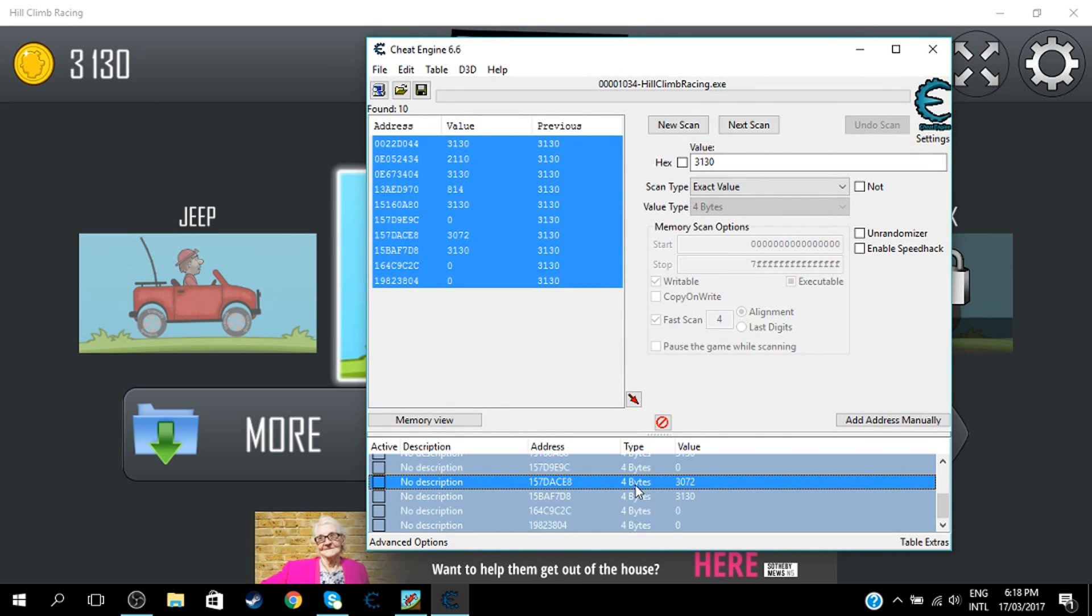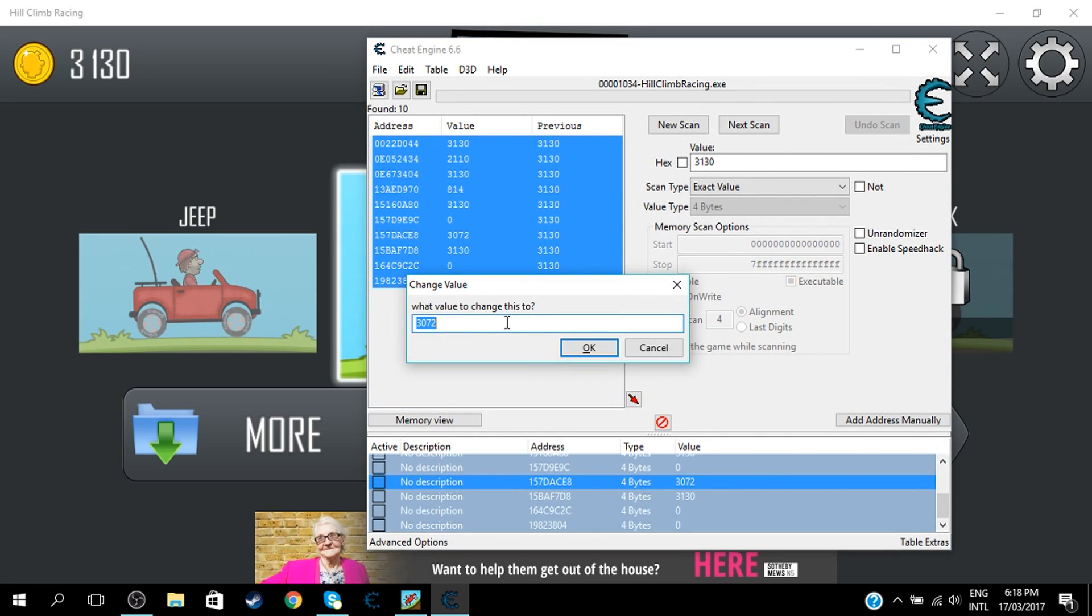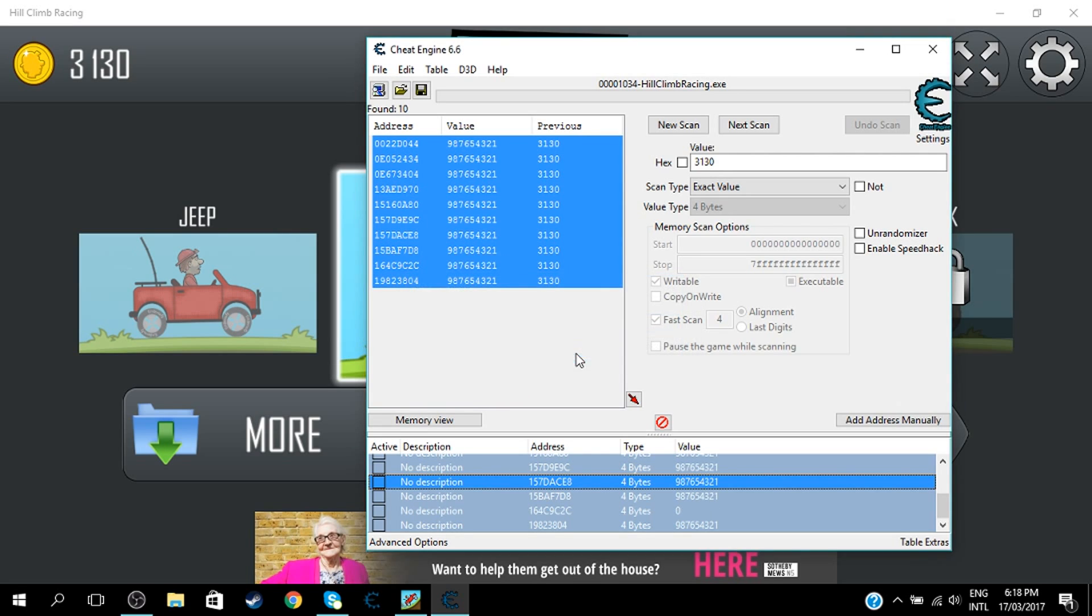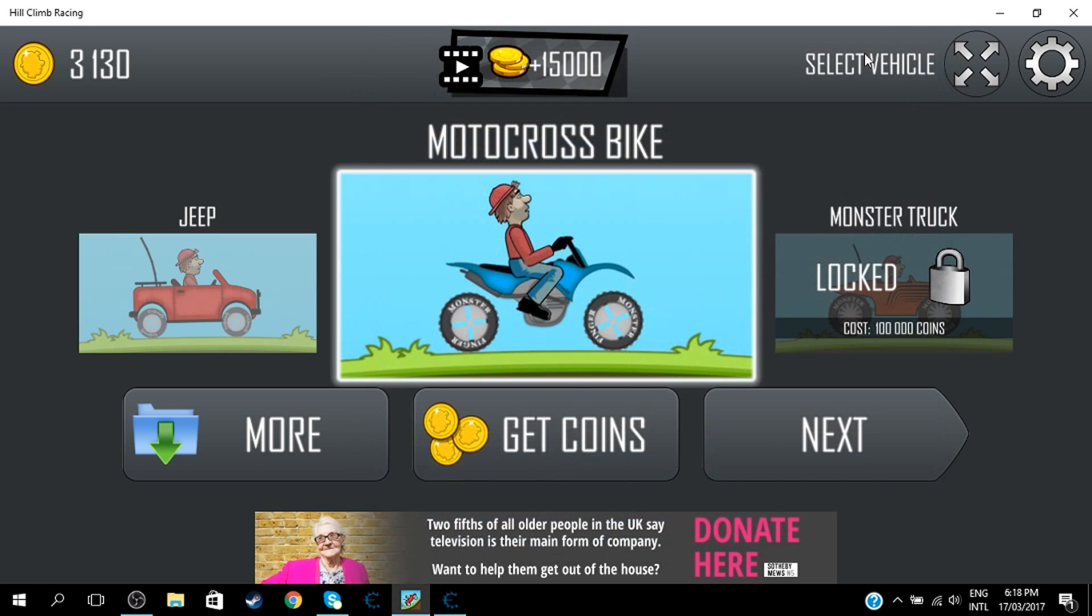And then press Enter. So here you can just change it to whatever. I'll just go 987654321 and then click OK. So once that's done, minimize this.